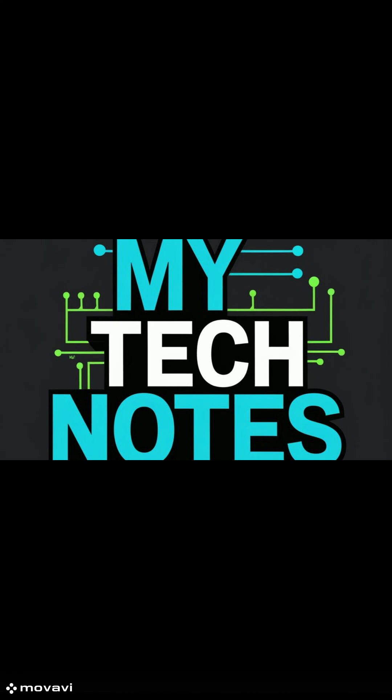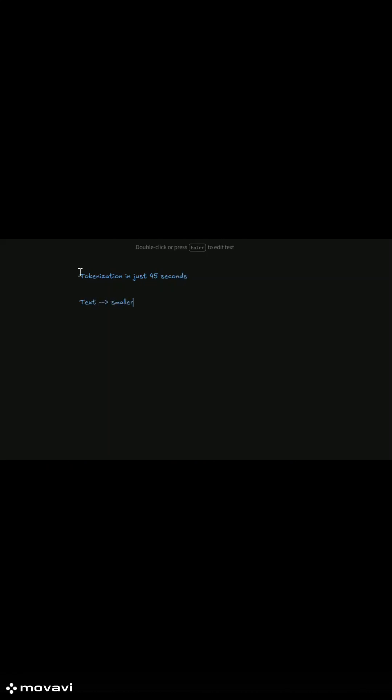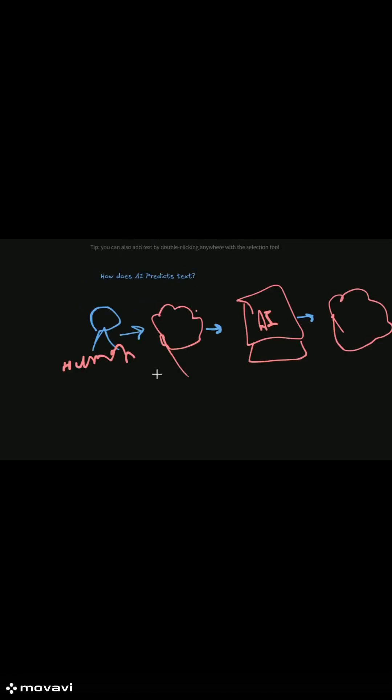Today in this video, we will try to explain tokenization in just 45 seconds. Before AI can understand text, it must break it into smaller pieces. That process is called tokenization.